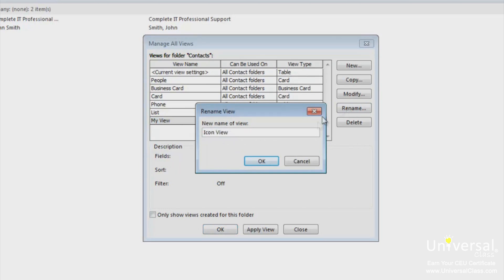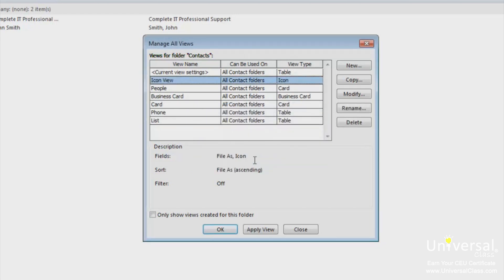Click the OK button. We can now see our view in the list with the new name that we've given it. Click OK again or click apply view to apply it. We're going to click OK.